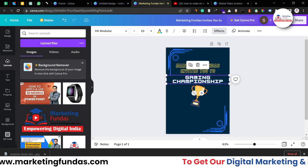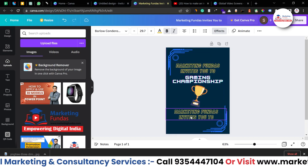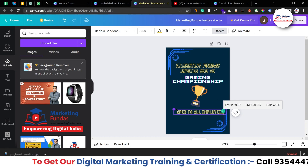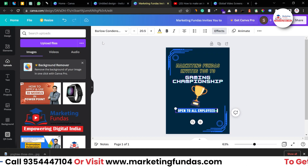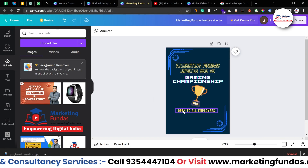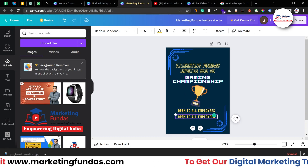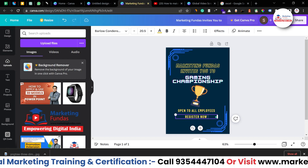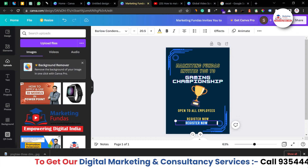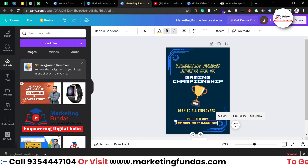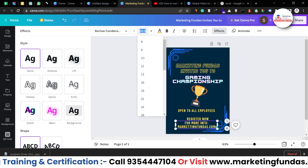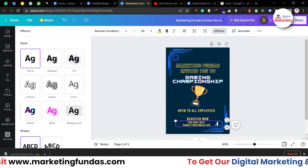Let me decrease the trophy size a little bit. Now let's add some extra details. Press Alt and copy the text block, then type 'Open to All Employees,' decrease the size, and add it here. If it's not visible change the style to simple — that looks good too. Copy it again and write 'Register Now.' Copy one more time and write 'More Info: marketingfundas.com.' Make that text italic and decrease the size to around 15 — 15 is okay.